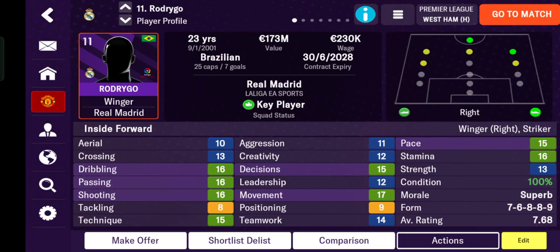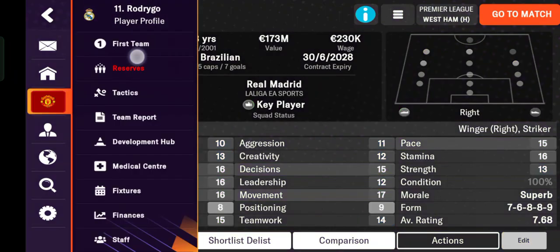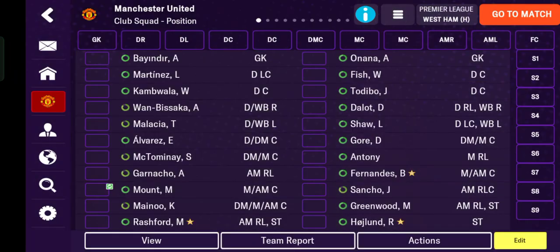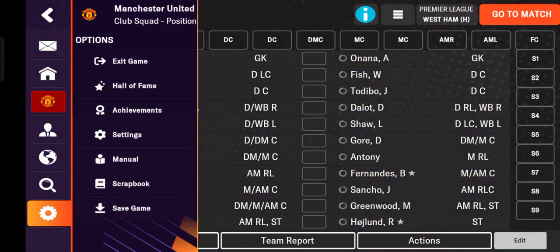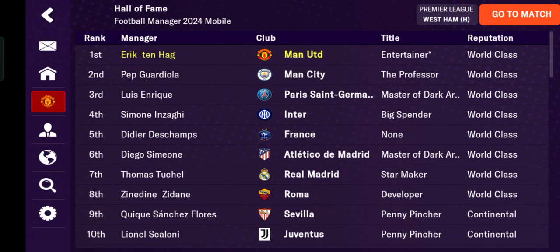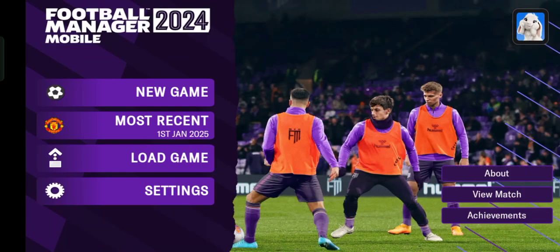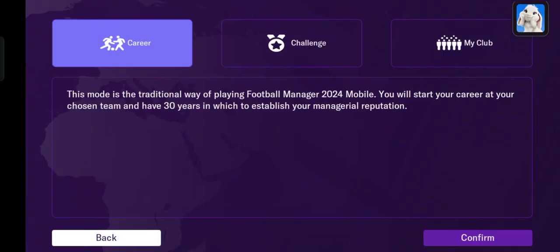You cannot turn on or turn off player attribute masking during the middle of a game. You need to start a new game to change this setting. So let's exit first and start a new game.